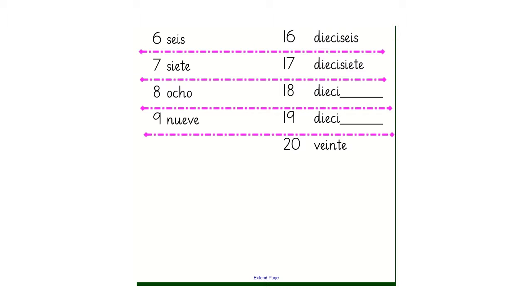So the word for 16 is dieciseis. If you split that up, you've got dieci, which means 10, and then seis, which means 6. So put them together, 10 and 6, you've got 16.